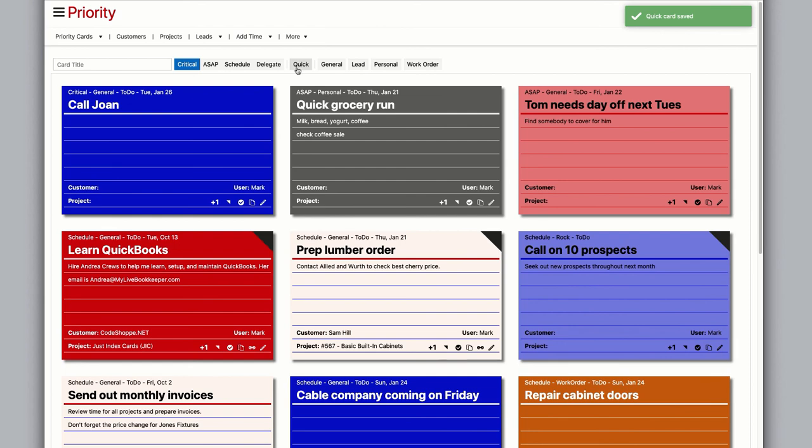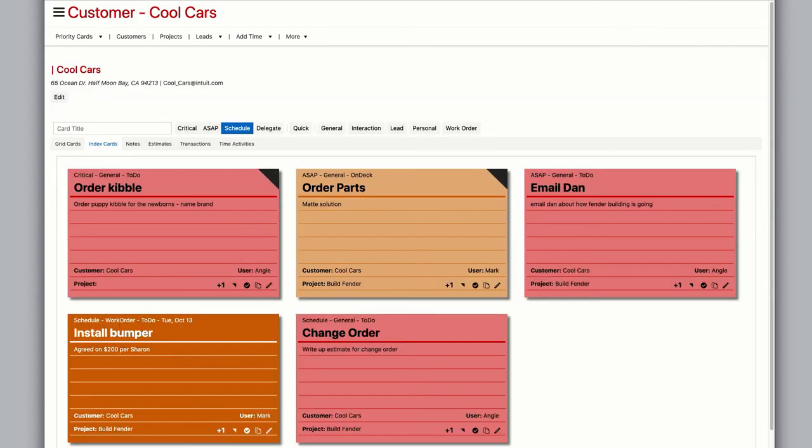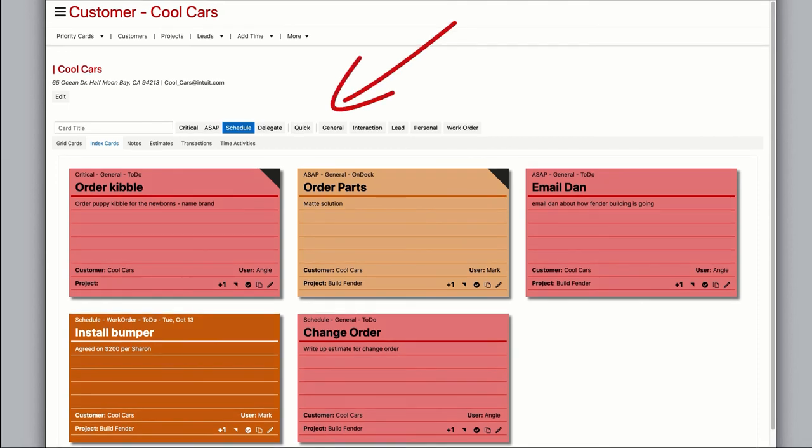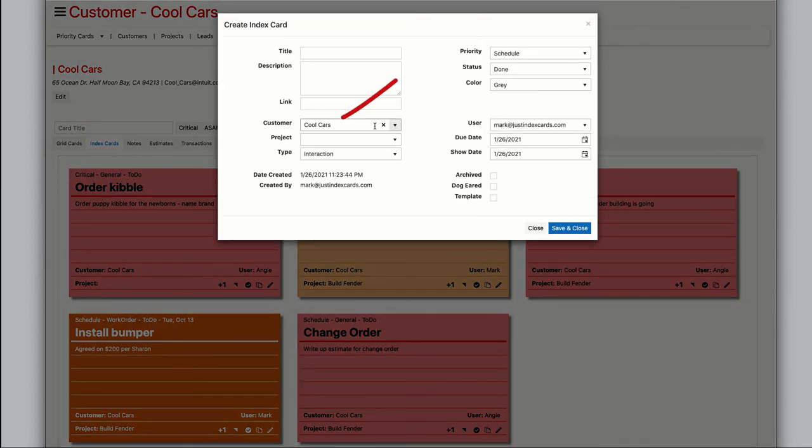A card is created with your title and general defaults except the color is blue. When you're on a customer or project page, the card creation bar is similar with a few exceptions. The window opens with the customer already selected,